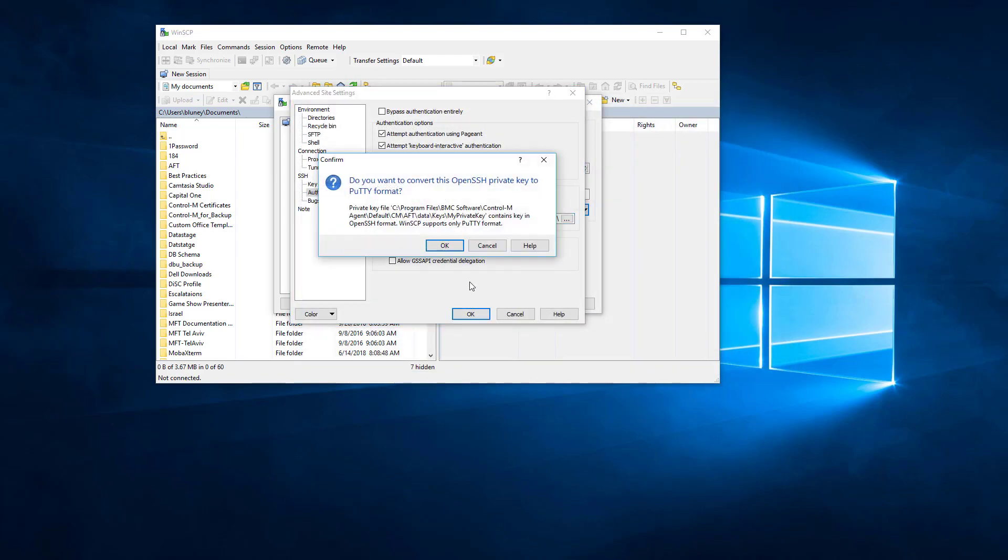Now when we open it, it's going to ask us if we want to convert this to the PuTTY format. So we are going to say yes.